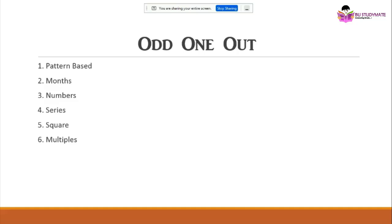Odd one out questions relate to patterns, months, or numbers — like if even numbers are given and one odd number is included. Series types such as letters, alphabets, numbers, or mixed can appear. Squares and square roots are also tested: for example, if three square roots are even and one is odd, the odd one is the answer.